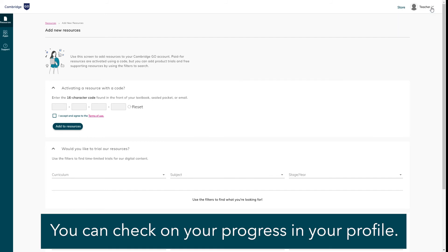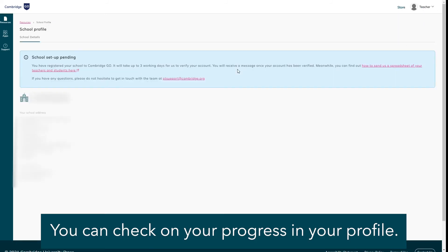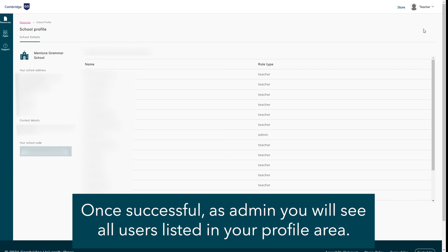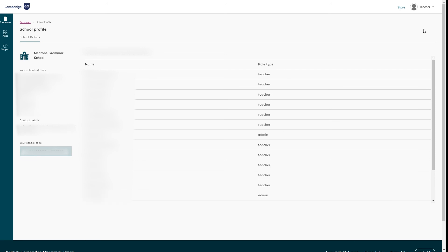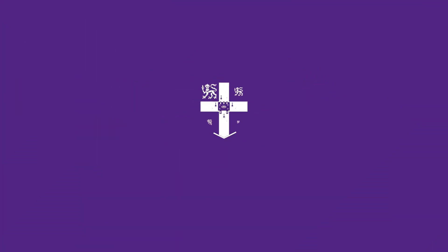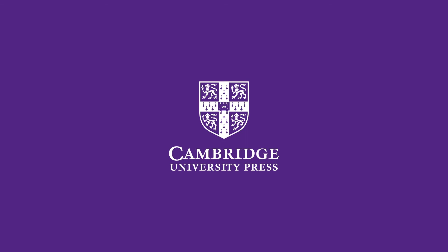You can check on your progress in your profile. Once successful, you will see the teachers and students at your school listed in your profile.